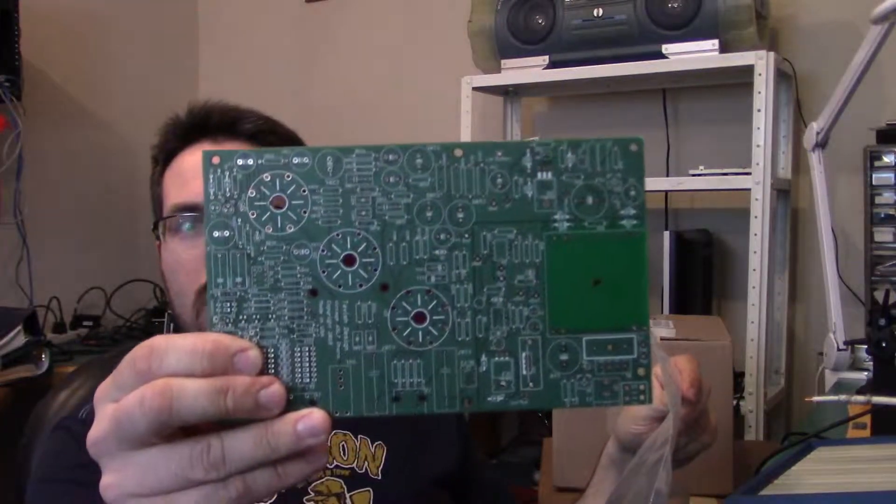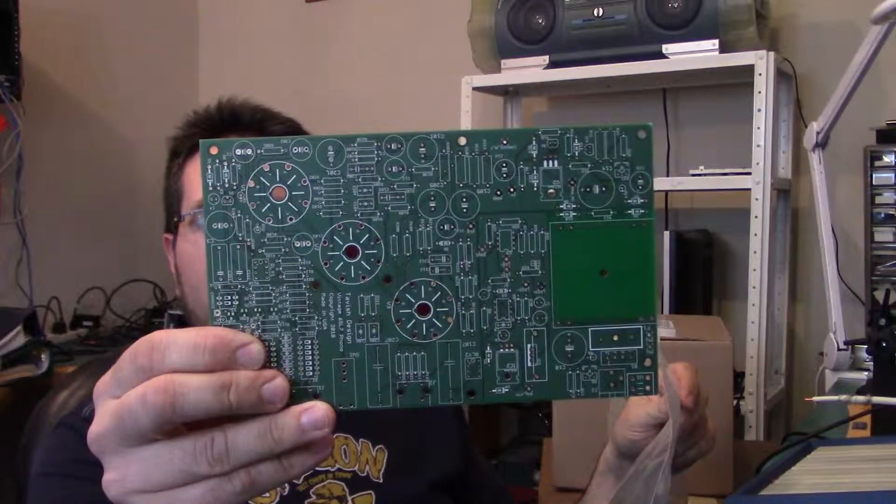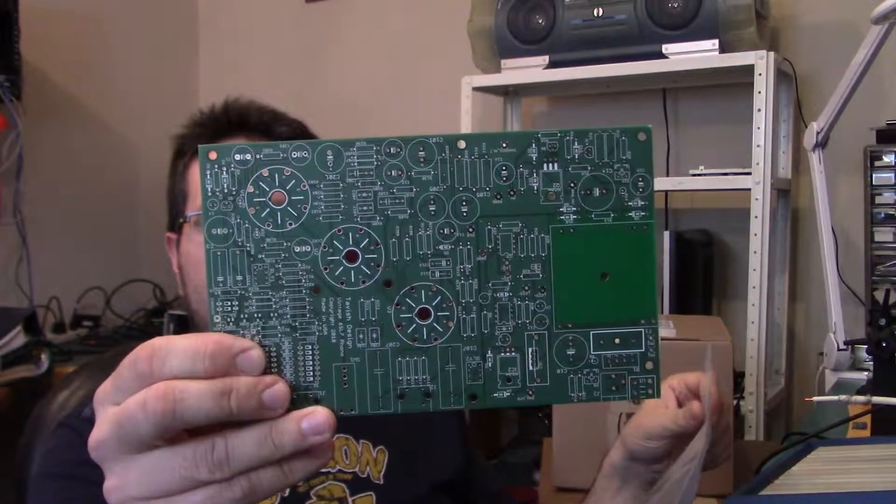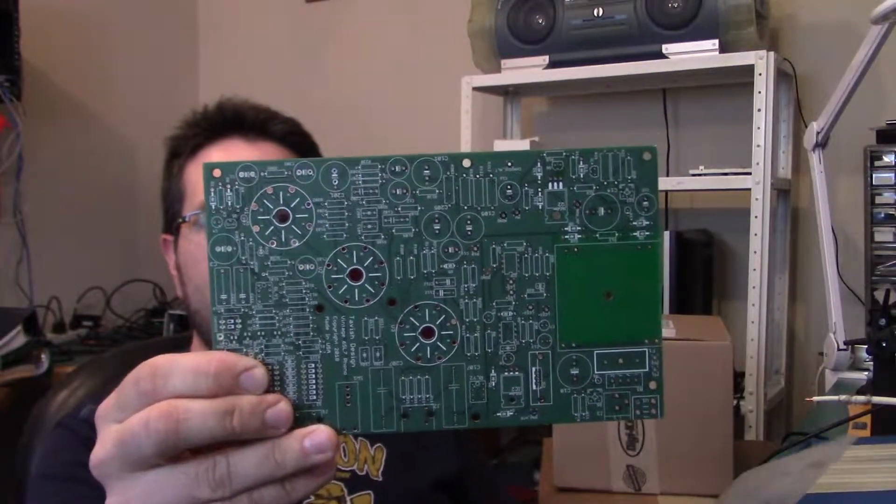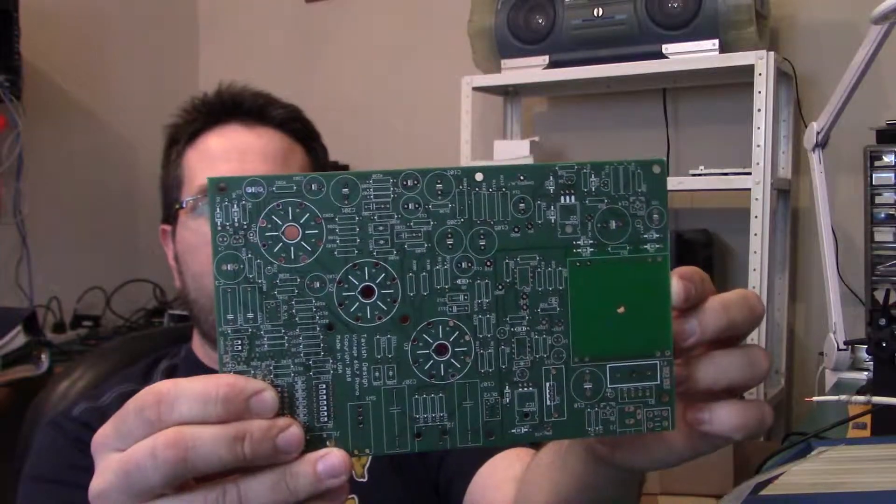The assembled version would run me about seven hundred dollars US. By the time I calculate the exchange and the taxes, that's over a thousand dollars Canadian. And since I'm the only one who uses the turntable, that's a little bit too much. However, Tavish Design sells the bare circuit board for this preamp. It's sixty-five dollars, and that's more within the budget.